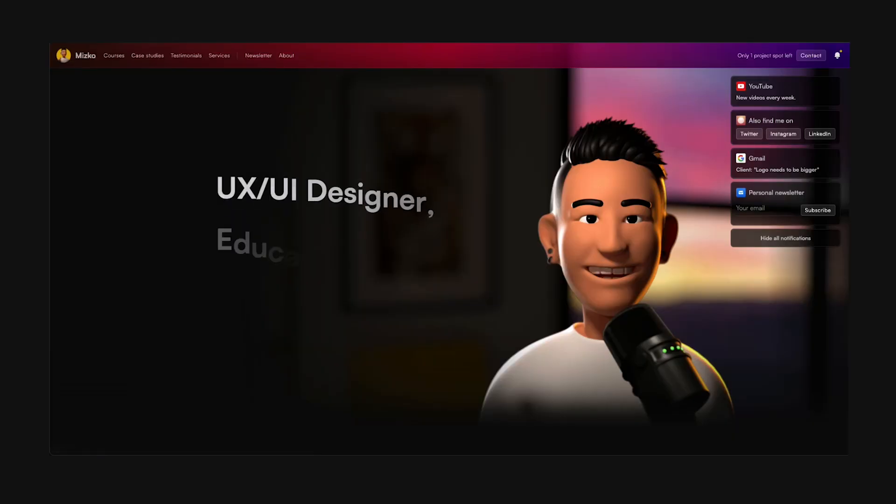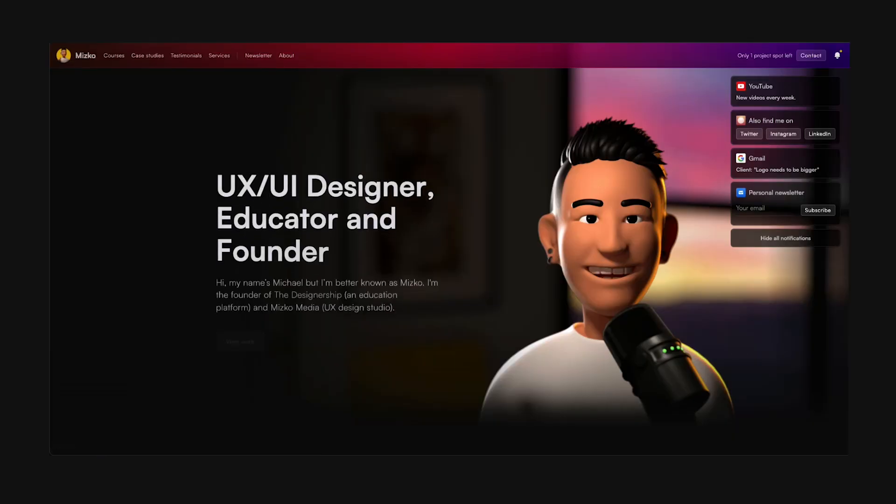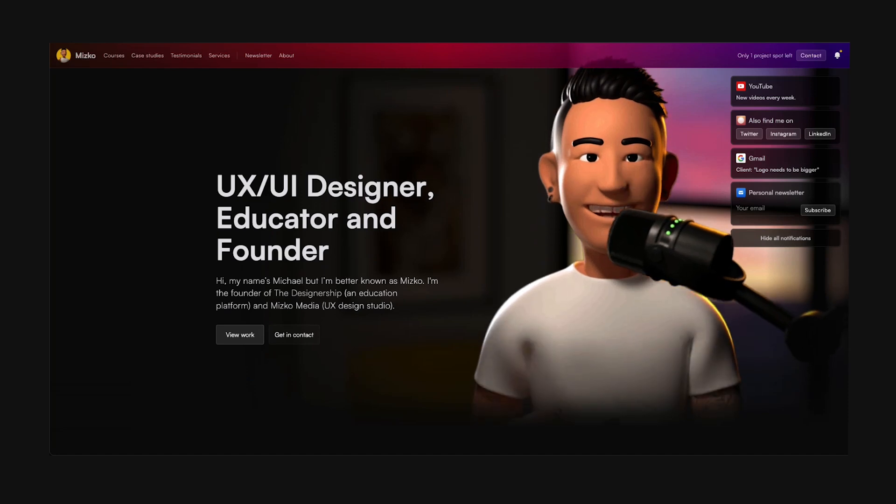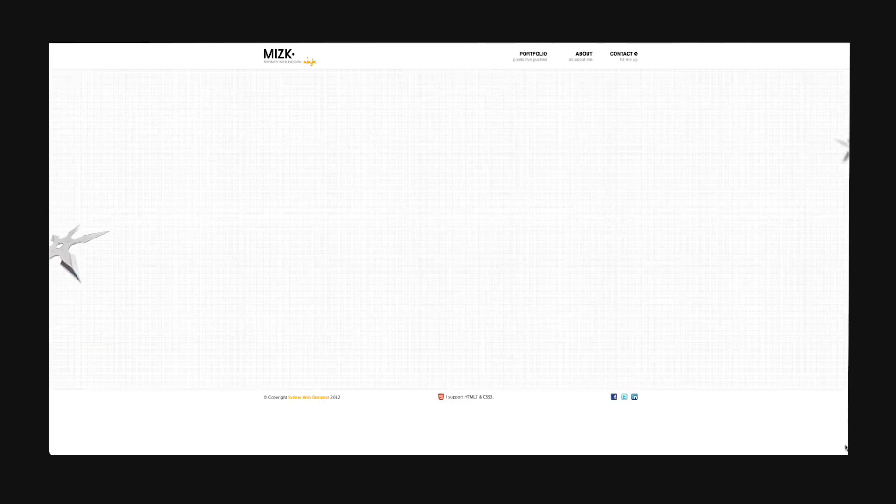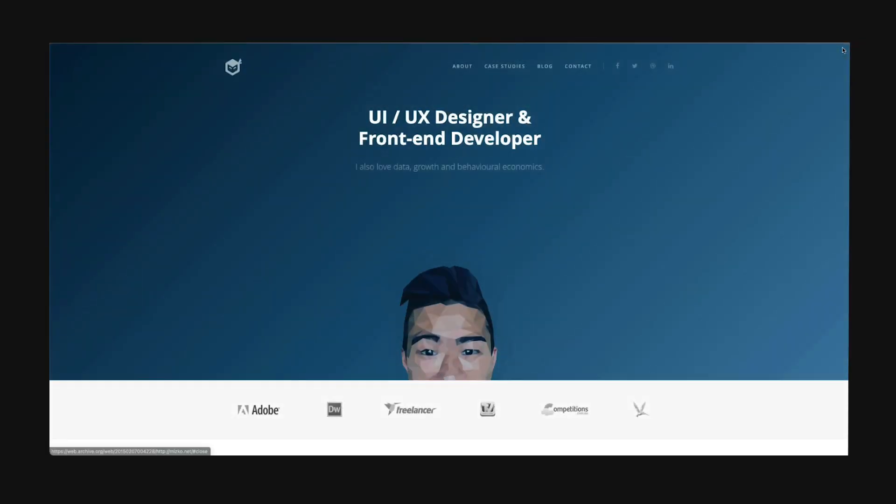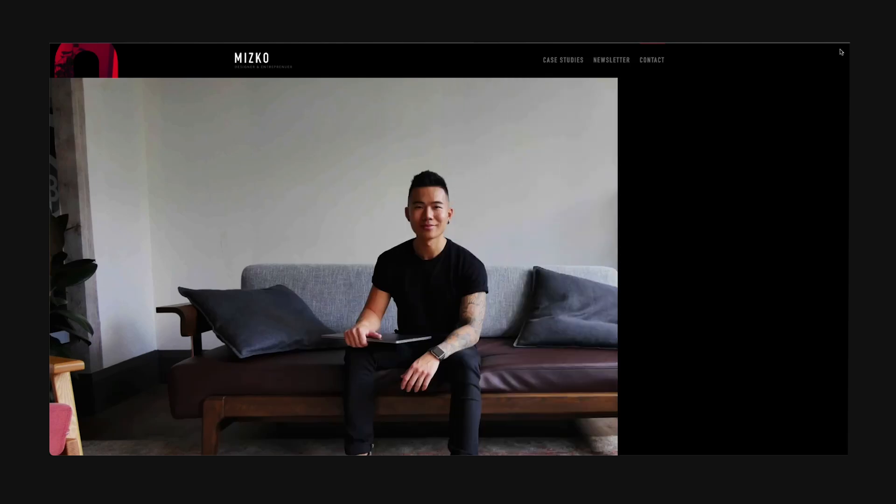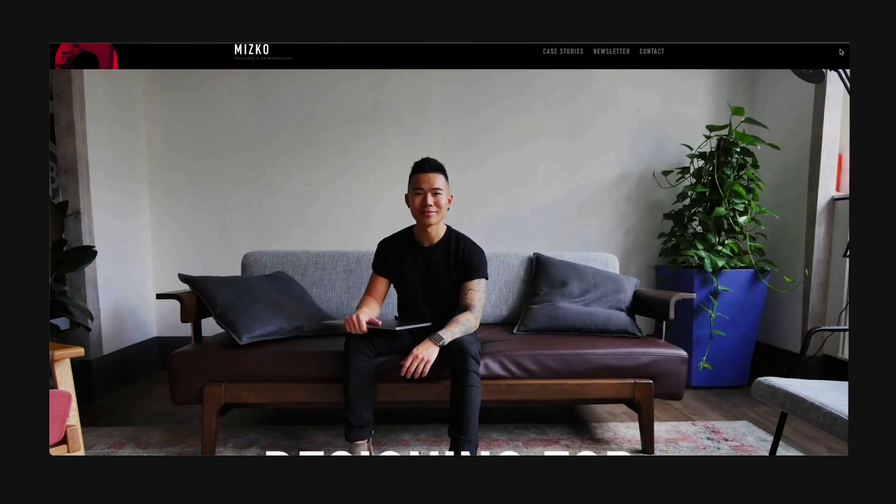Three weeks ago, I launched my 12th design portfolio in the 14 years I've been a designer. Yep, that's nearly one design portfolio every single year since I was 16 years old.